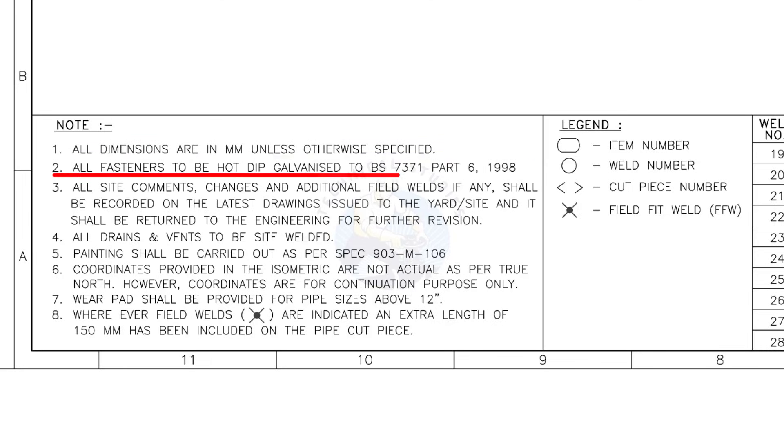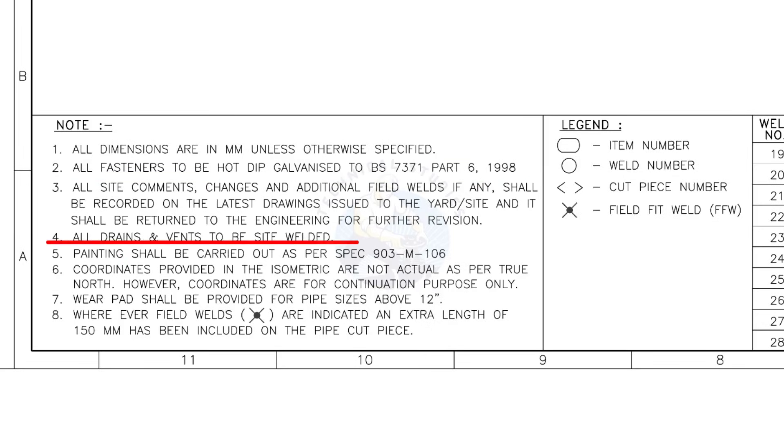All fasteners to be hot dip galvanized. All vents and drains to be site welded.